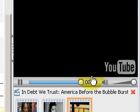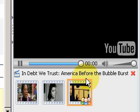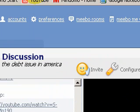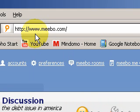So go ahead and give it a look. It's called Meebo.com. I'm Denon with www.denontechhelp.com.